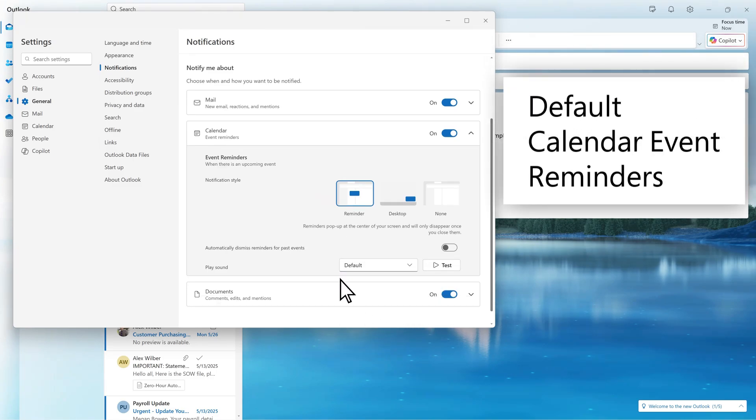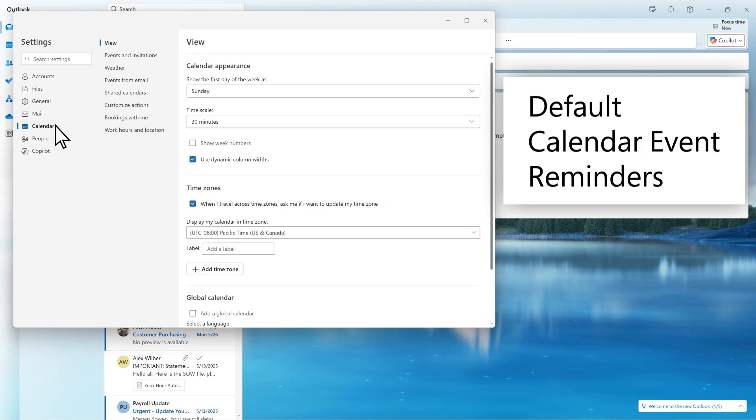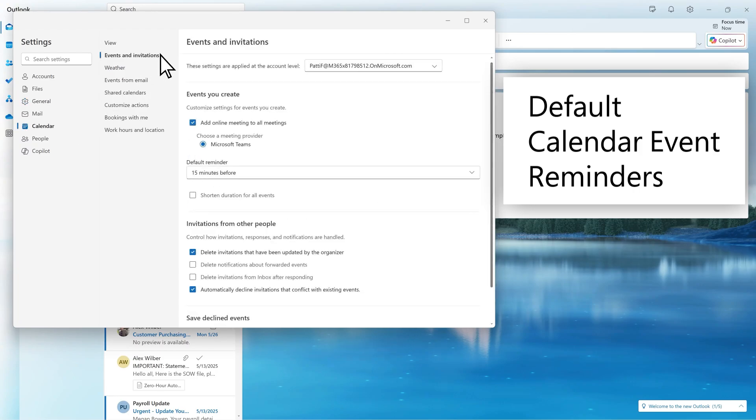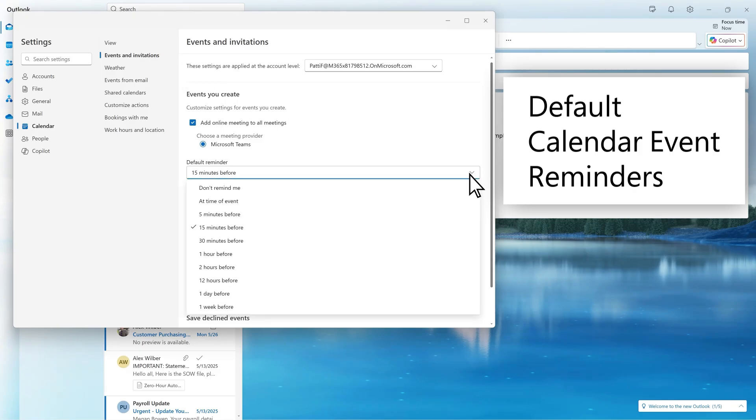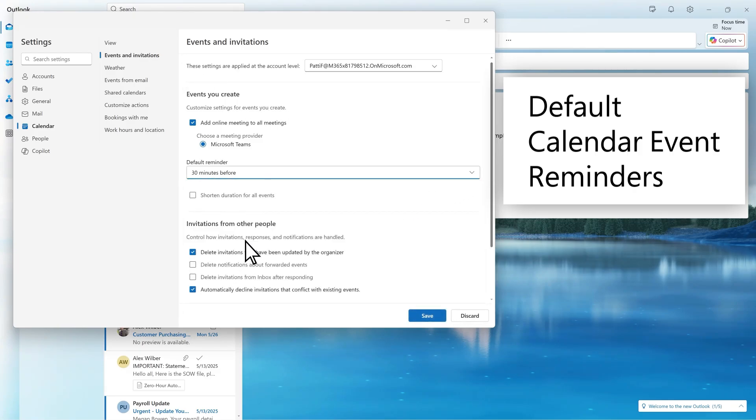You can set a default reminder time for all new calendar events in Calendar Settings. Under Events you create, select the Default Reminder dropdown. Choose your preferred reminder time and click Save.